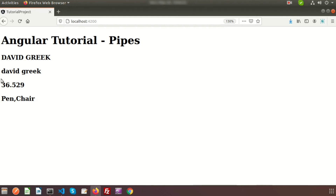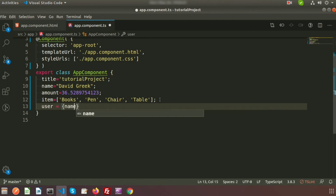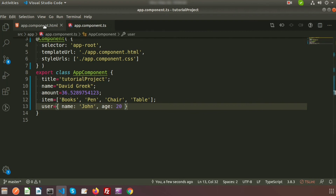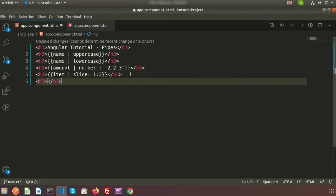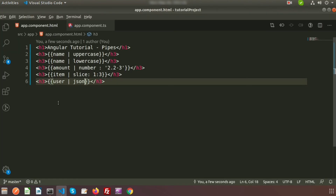We can also use pipes on plain objects. I am creating a user object with keys 'name' set to 'John' and 'age' set to 20. Inside a tag, I write 'user' then pipe and 'json'. You can see the JSON-formatted data displayed. This is how we can use predefined pipes from Angular.